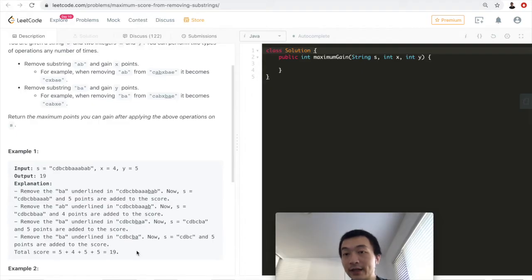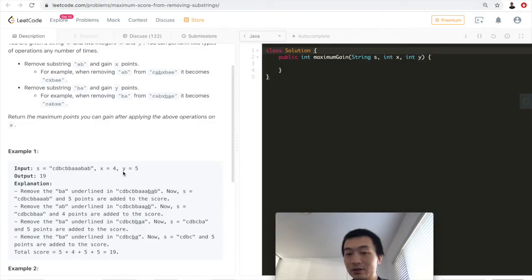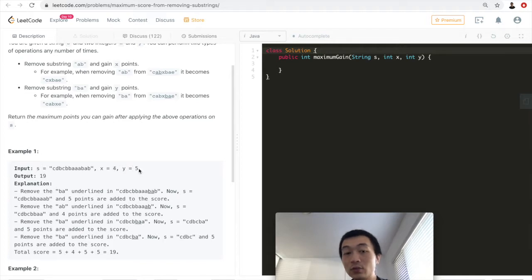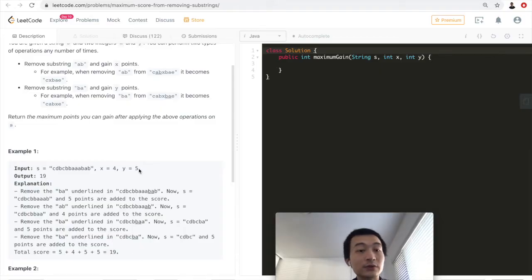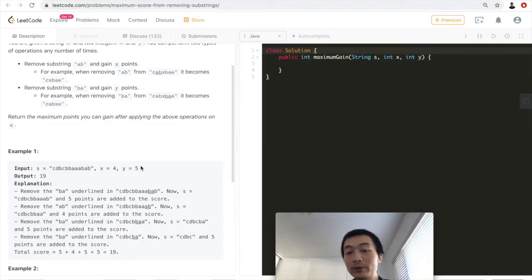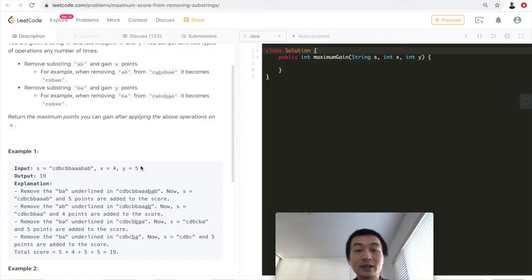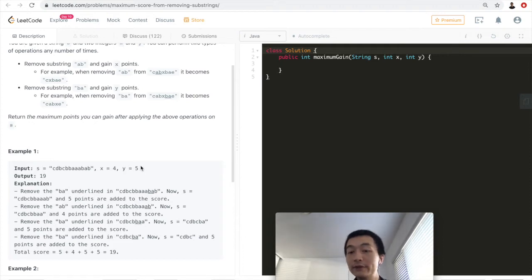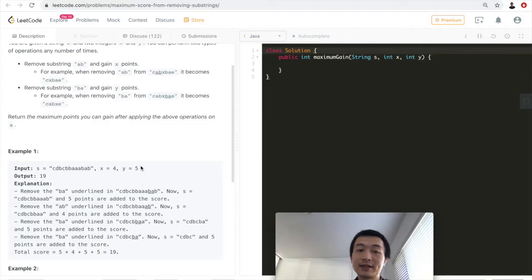This problem can be solved using a greedy approach. We check which value is smaller or larger and remove the higher-scoring substring first. If y is larger than x, we remove 'ba' first, then after removing all 'ba' strings, we continue removing 'ab'. Because removing a substring shrinks the string and forms a new one, greedy ensures we gain the maximum points possible at each step.